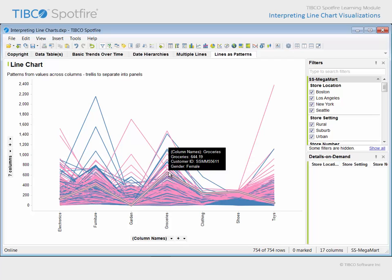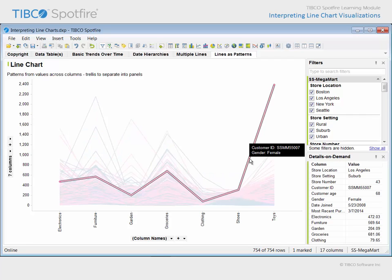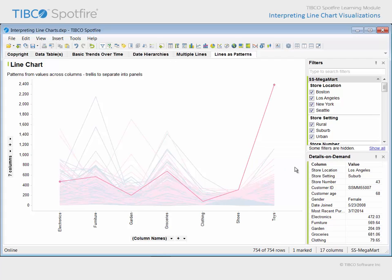If we wanted additional details, we could click to mark a line, and that customer's purchase pattern would stand out from the rest. In addition, the details on demand panel is now populated with additional information, like this customer's age, and the date upon which they joined our customer loyalty program.